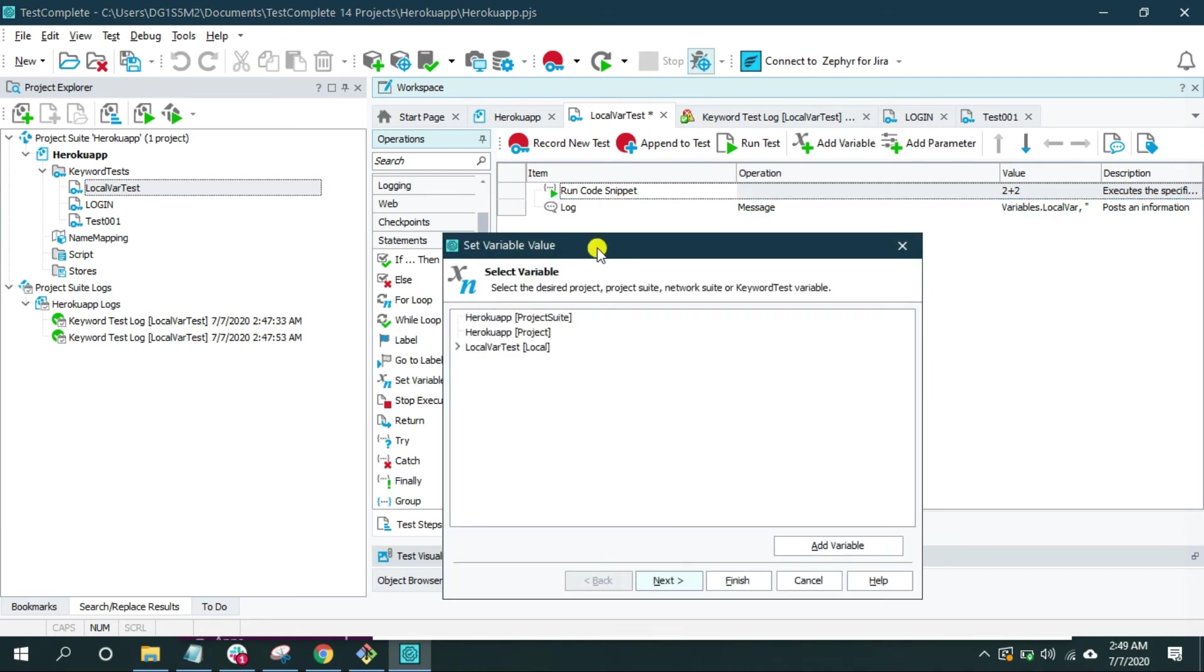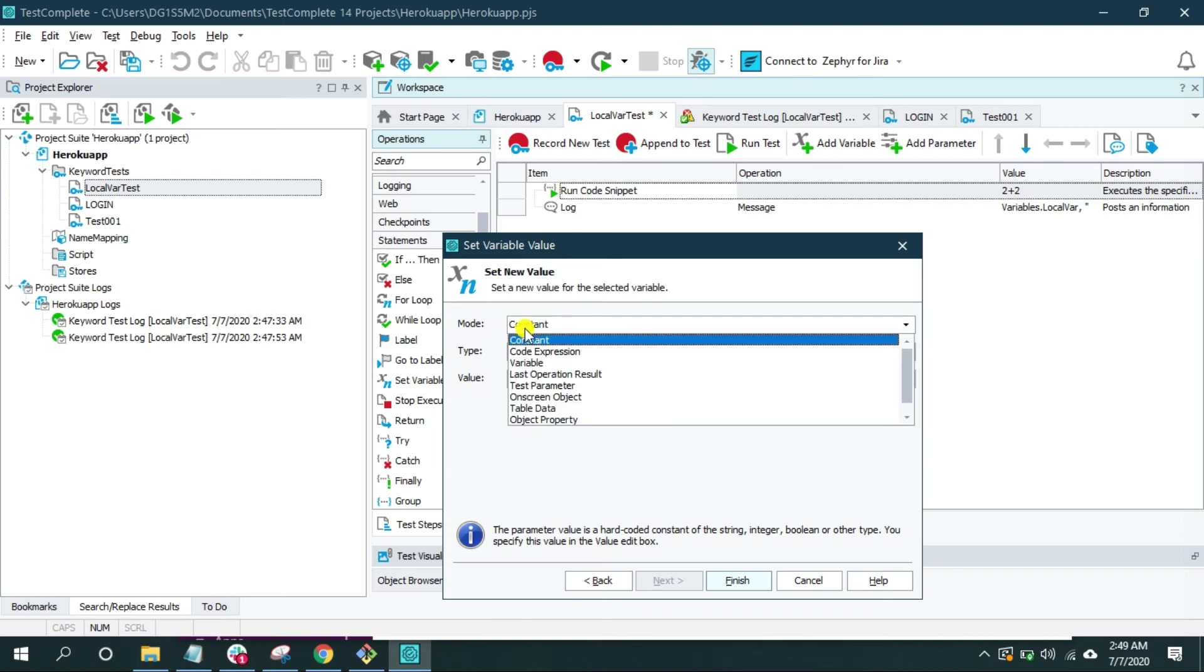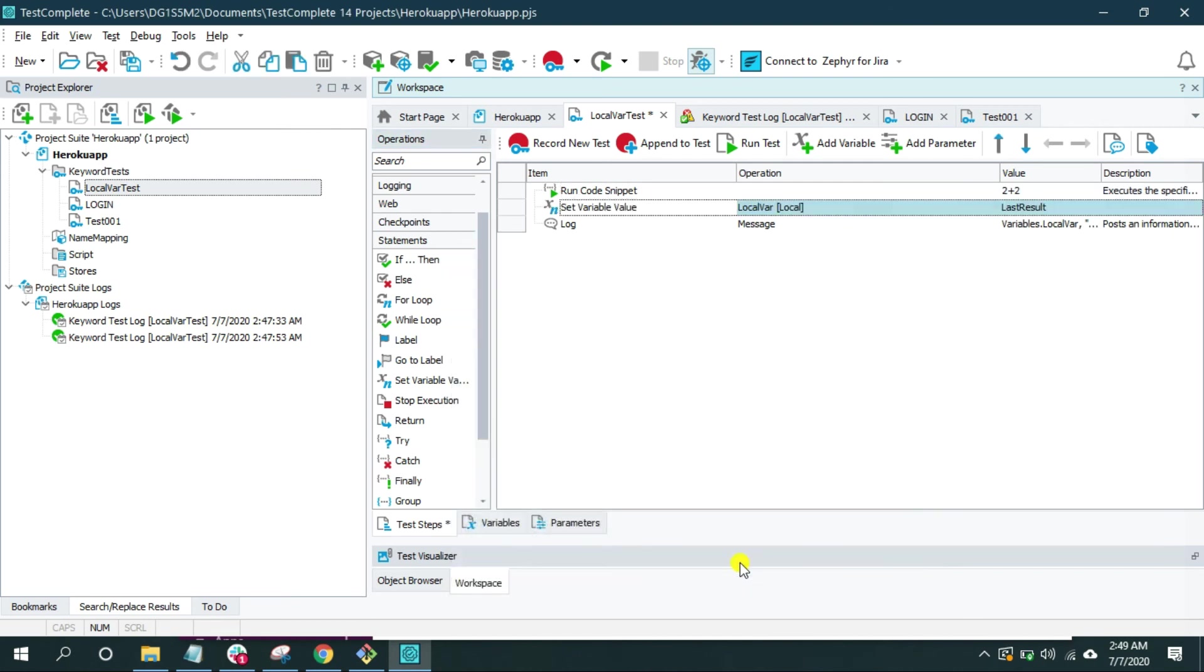And here there is an operation called set variable value. And I'm going to use the local var. Click next. And what value I want to store? I want to store the value of the previous operation, or the result of the previous operation. So from here, from the mode, I'm going to select last operation result. And finish.